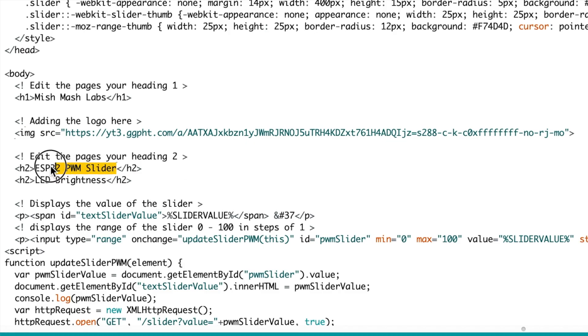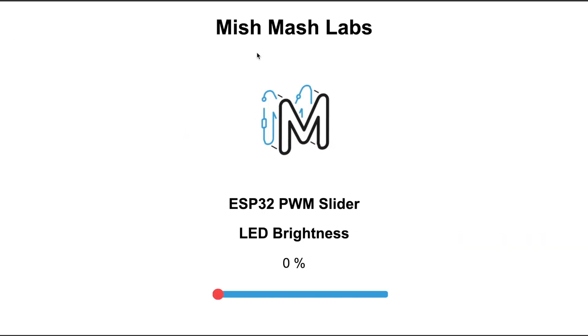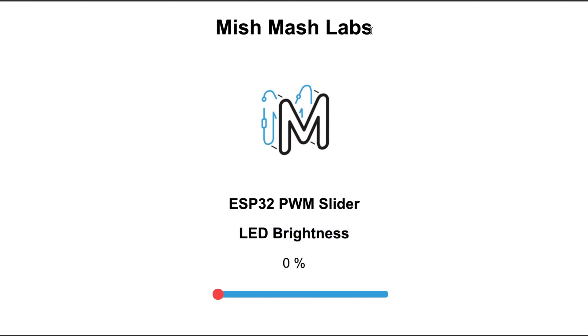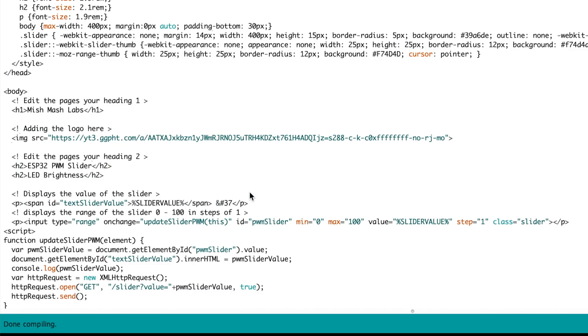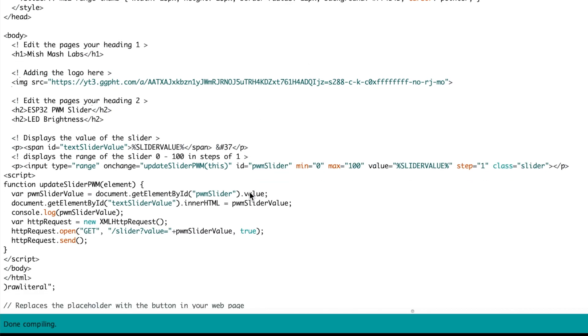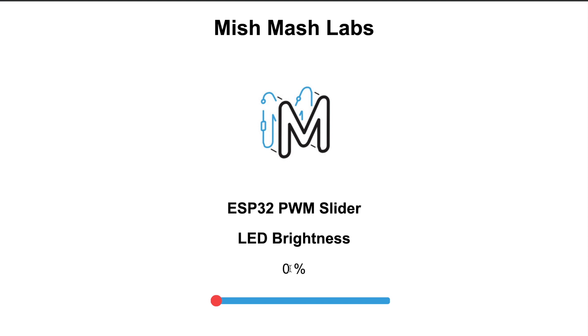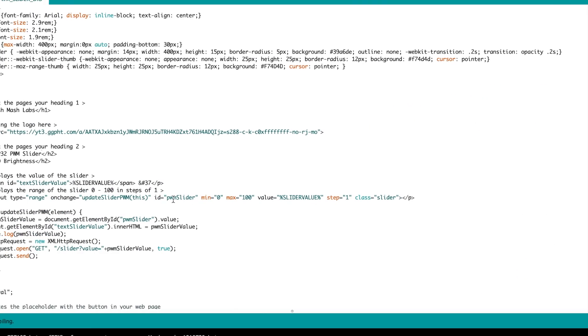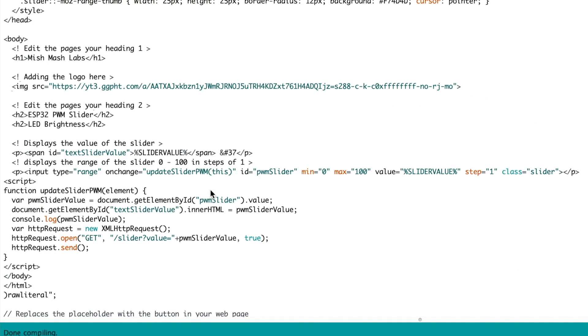Down to h2 which is our heading 2 and I have ESP32 PWM slider and LED brightness. That is the output and now scrolling down a little bit further we have p which is for paragraph and CSS and this section here pulls out the slider value and gives it live to the server.